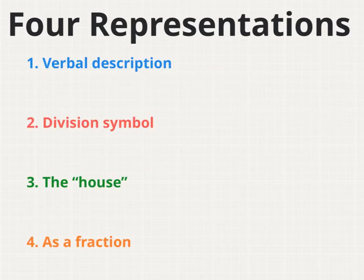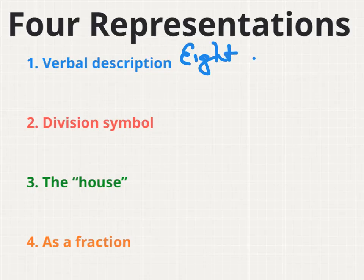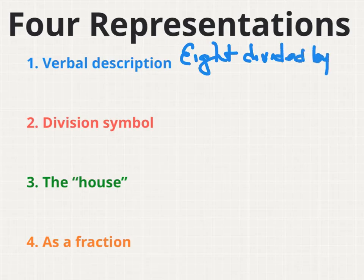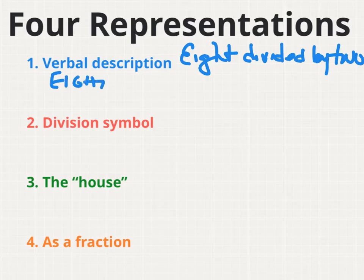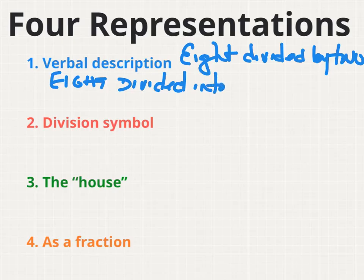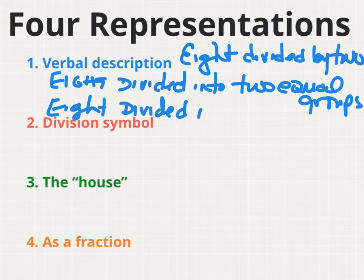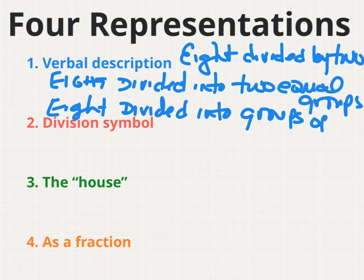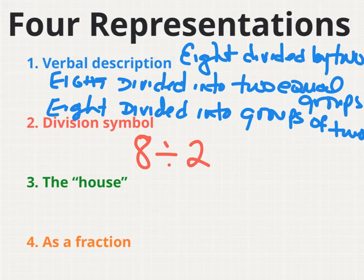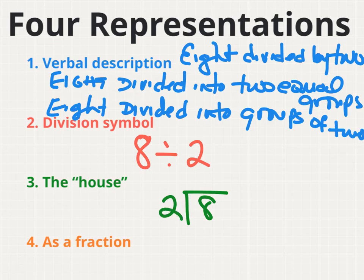Let's go ahead and wrap up this lesson. We know that verbally I could have 8 divided by 2, which means I could have 8 divided into 2 equal groups, or 8 divided into groups of 2. All of these verbal descriptions accurately describe 8 divided by 2. I can use the division symbol — 8 divided by 2. The long division symbol, or the house — 8 divided by 2. And then finally, I can represent this division problem as a fraction. 8 divided by 2. These are the four ways to represent division.